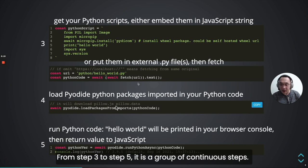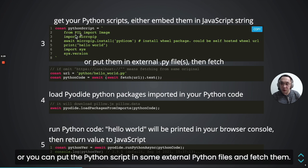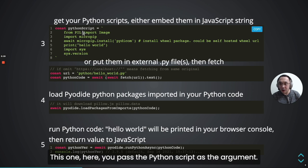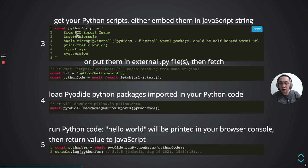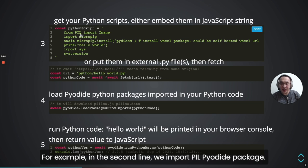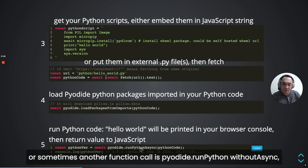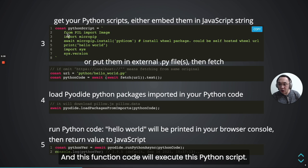From step three to step five is a group of continuous steps. First, you can define your Python code as a JavaScript string, or put the Python code in an external Python file and fetch it. In step four, you need to call pyodide.loadPackagesFromImports, passing the Python code as an argument. This will scan the Python code and import the required PyDai packages — for example, the Plotly package. In step five, we use pyodide.runPythonAsync and pass the script as an argument. You can also call runPython without async if you don't need Python async.